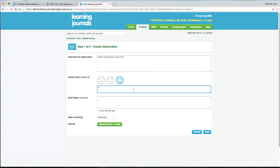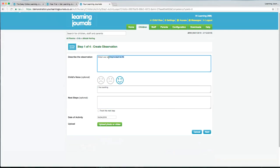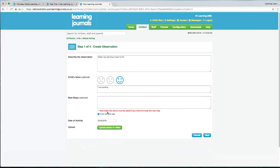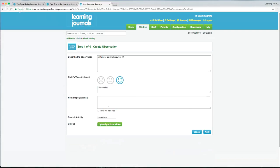There's a box for next steps if you want to add a next step or goal based on what you've seen the child doing. So it could be that we were learning to count to 10, but maybe Alistair was mixing up or missing out numbers, so the next step might be: 'Alistair must consistently learn to count to 10.' You can track the next step as well, but not every observation needs a next step and not every next step needs to be tracked — these are optional.